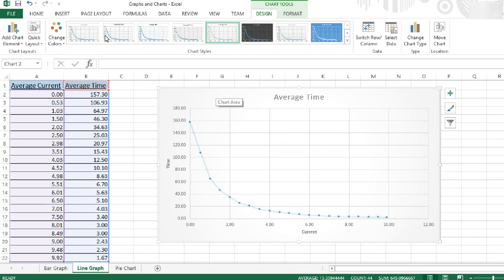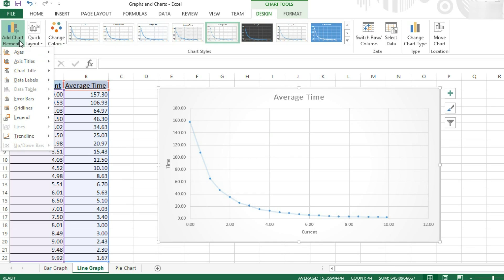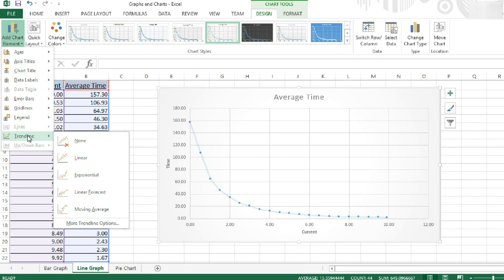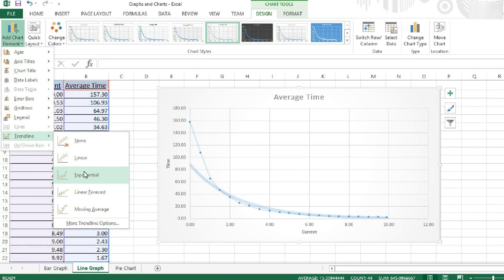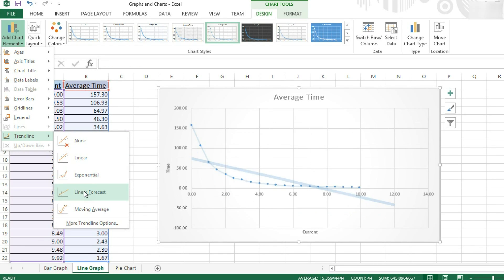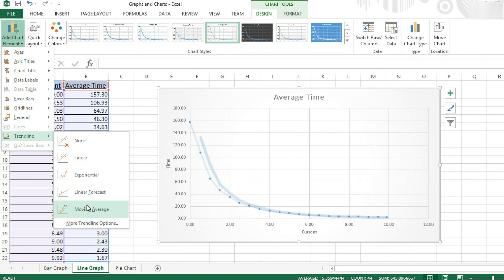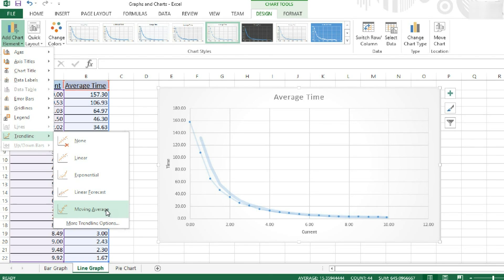I can also insert trend lines and error bars on this graph since it's scientific data. So there's a trend line. You can come here and then you look if you want a linear, exponential, linear forecast, where it will continue, or a moving average graph. The moving average graph of the trend line fits my data the best. So I'll insert that one.